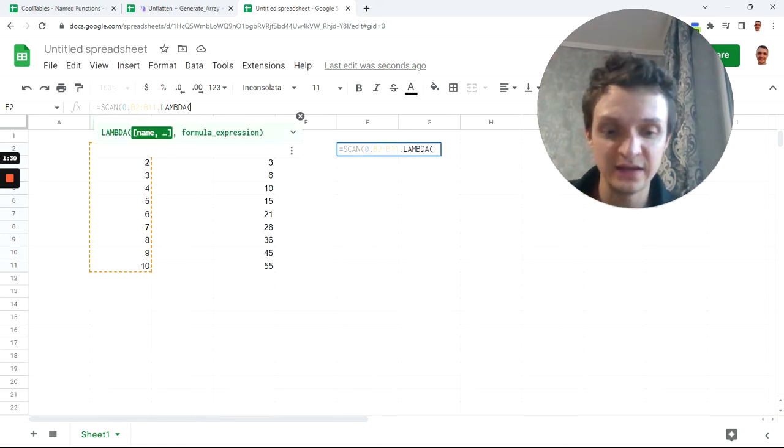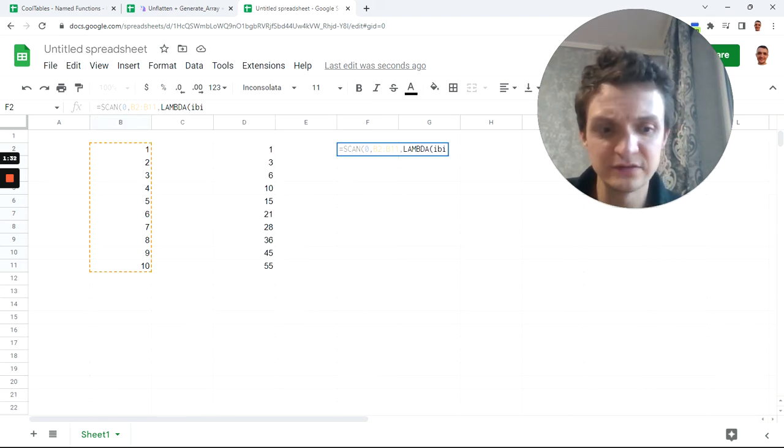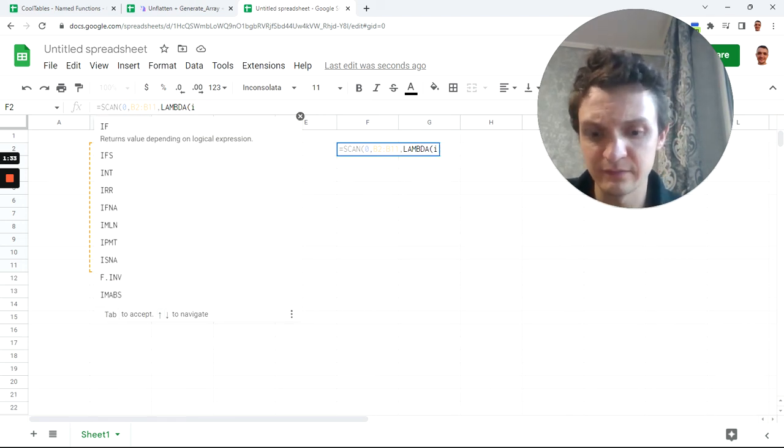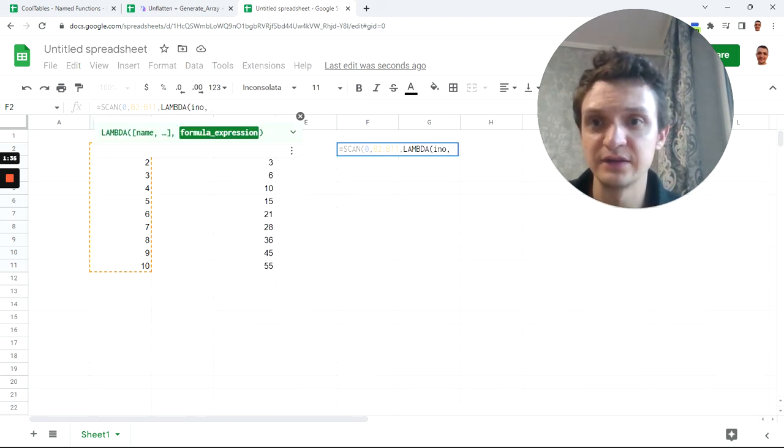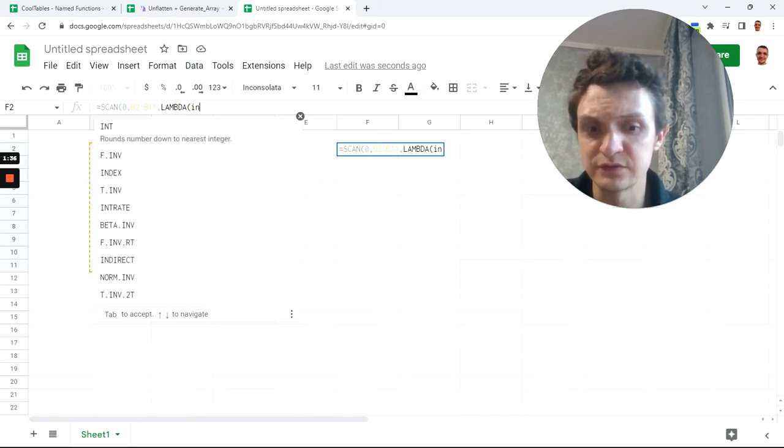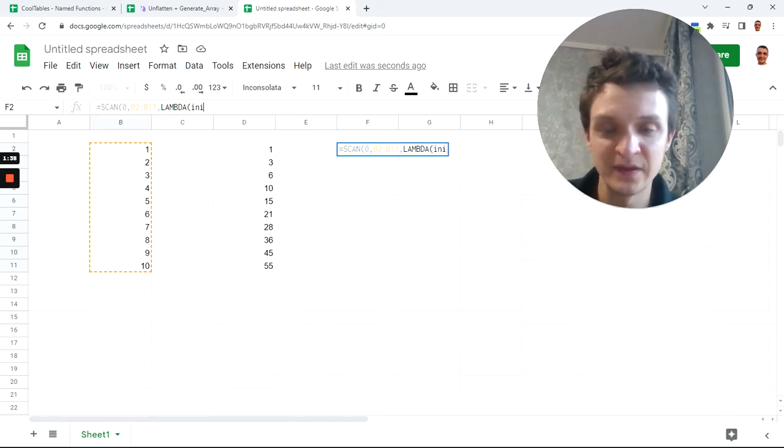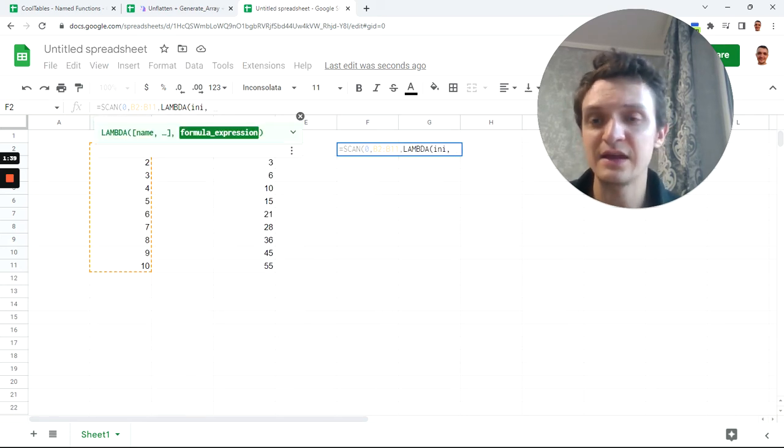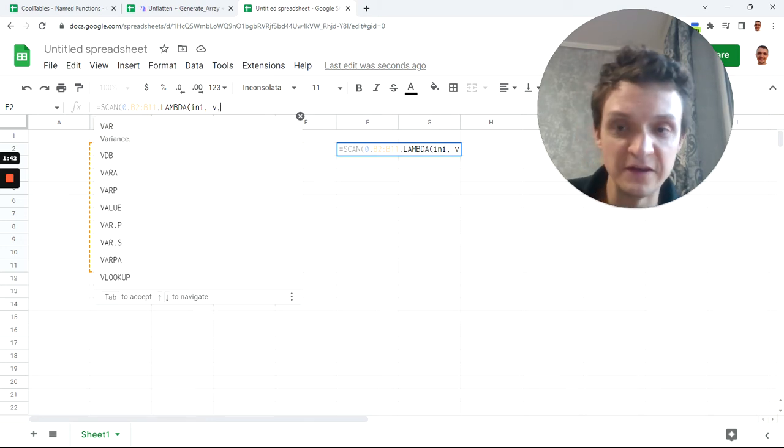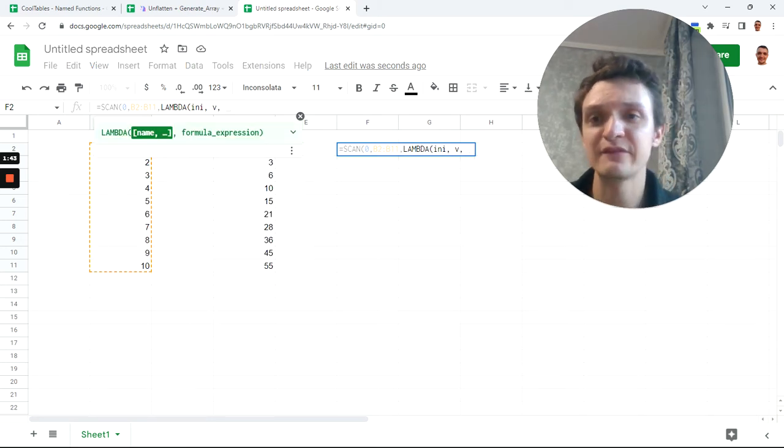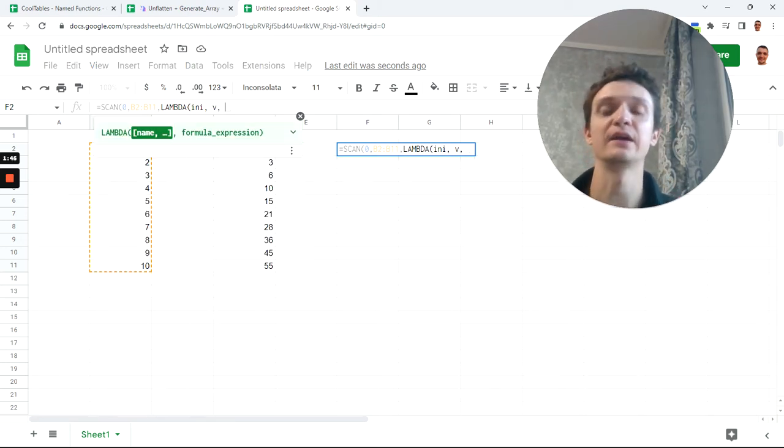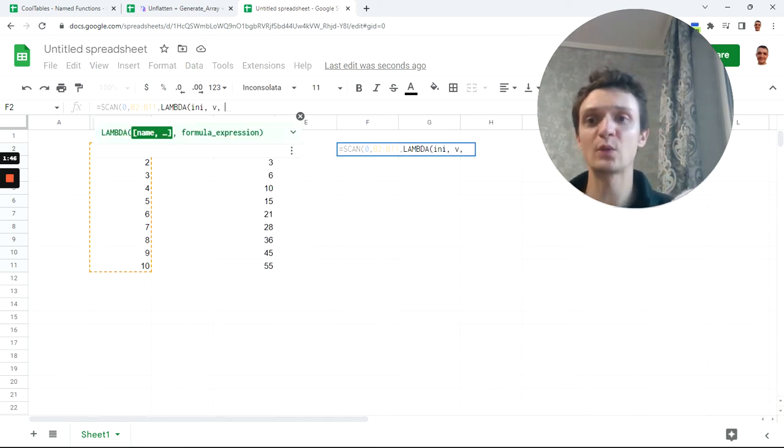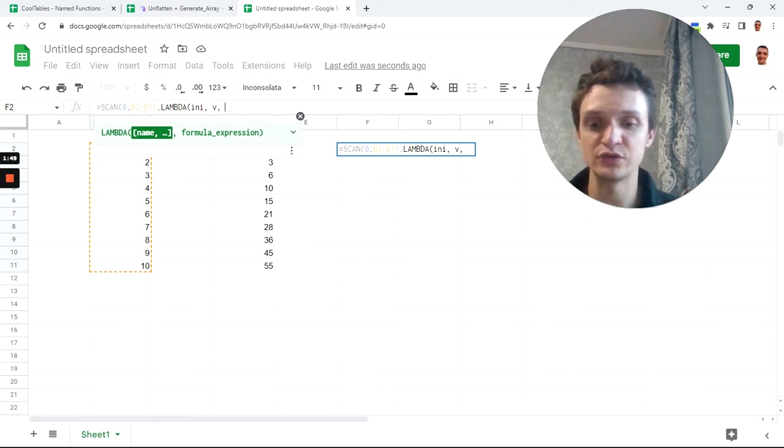and it has two parameters inside. This scan has special parameters because we scan: it is initial value, I'll call it ini, and also current value, I'll call it just V.